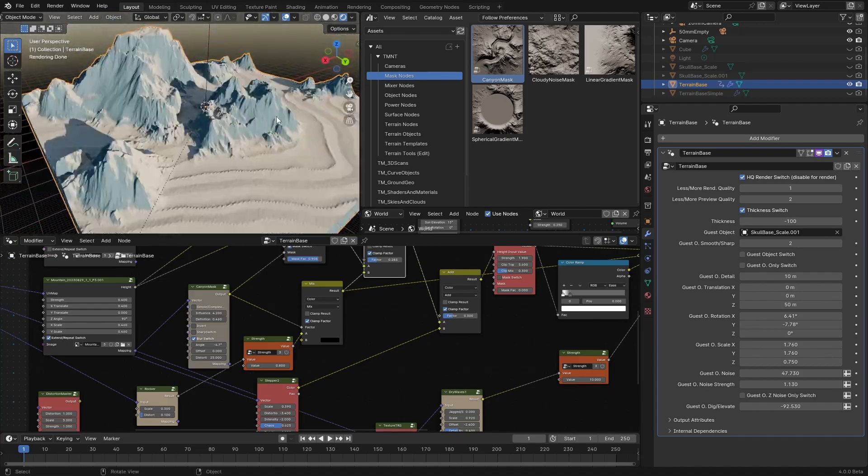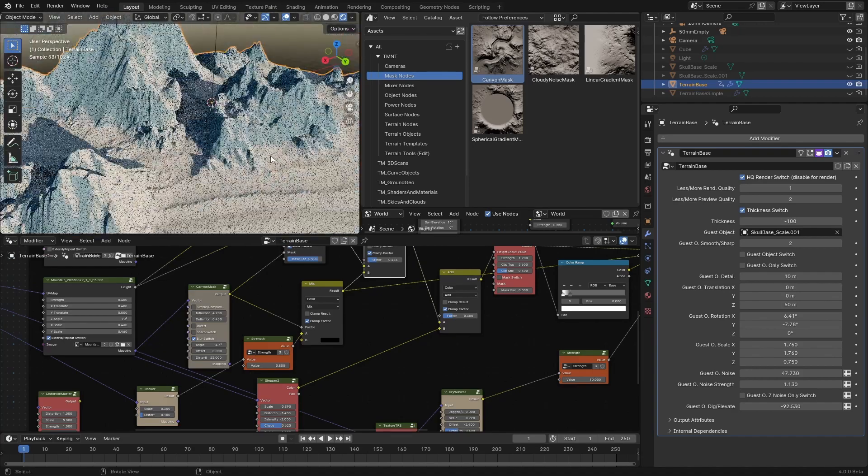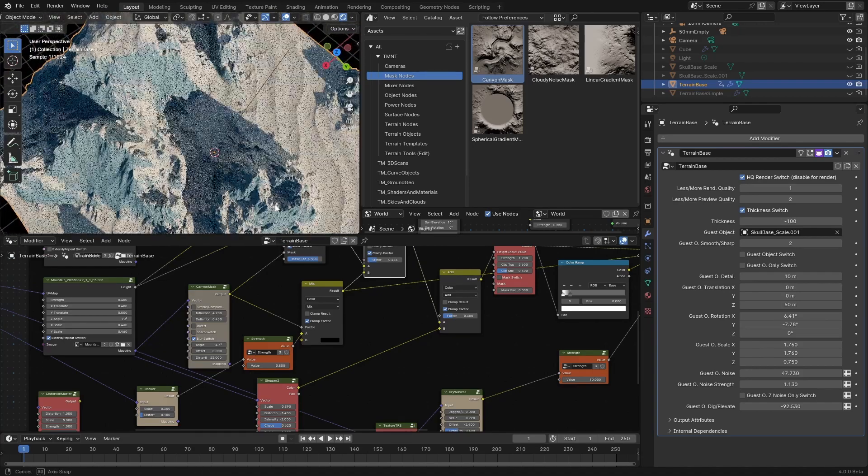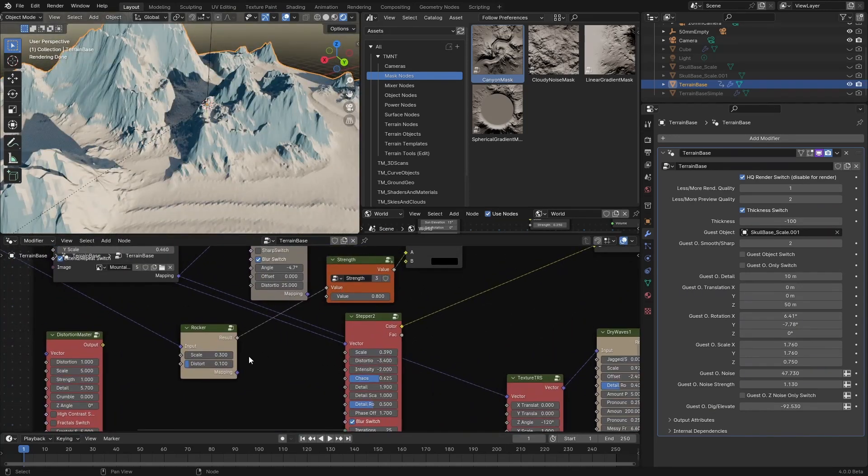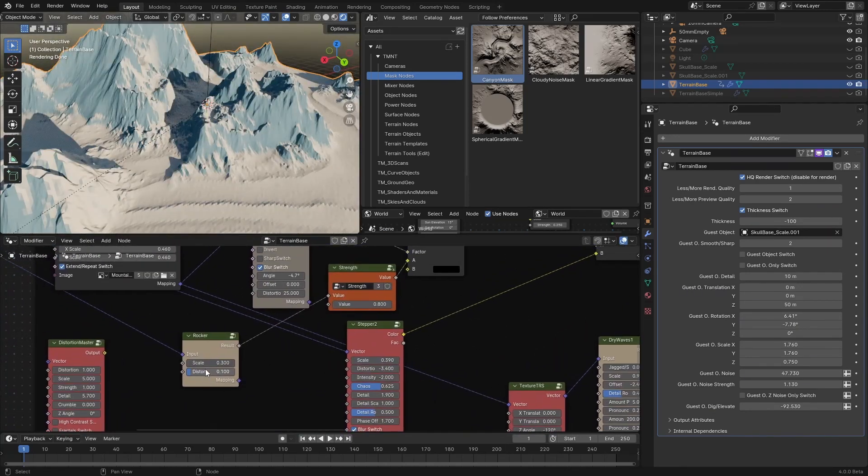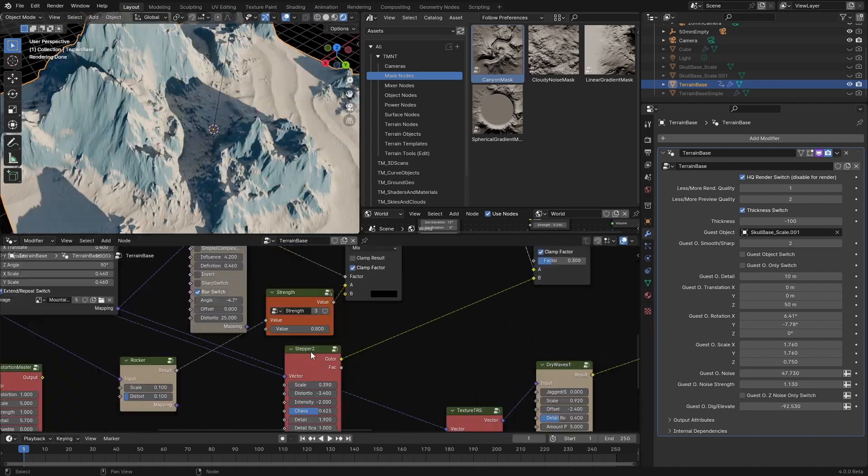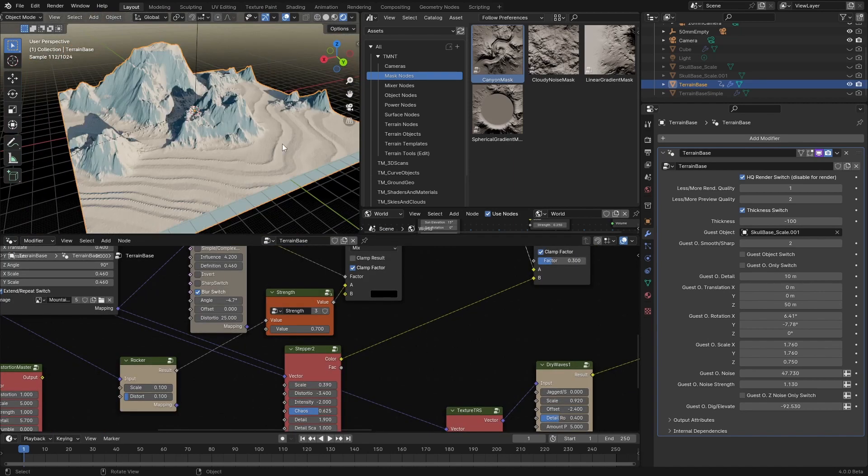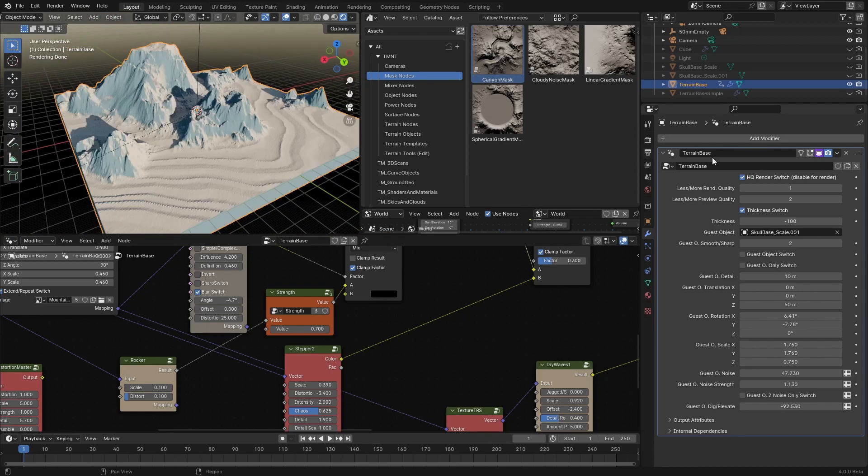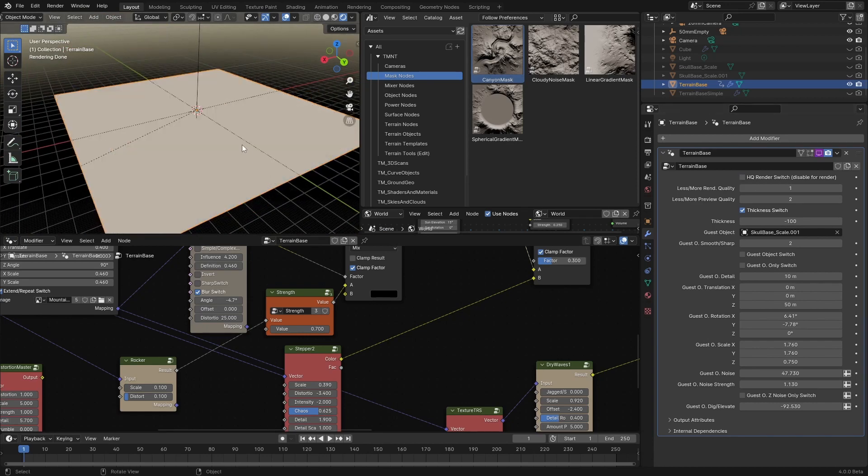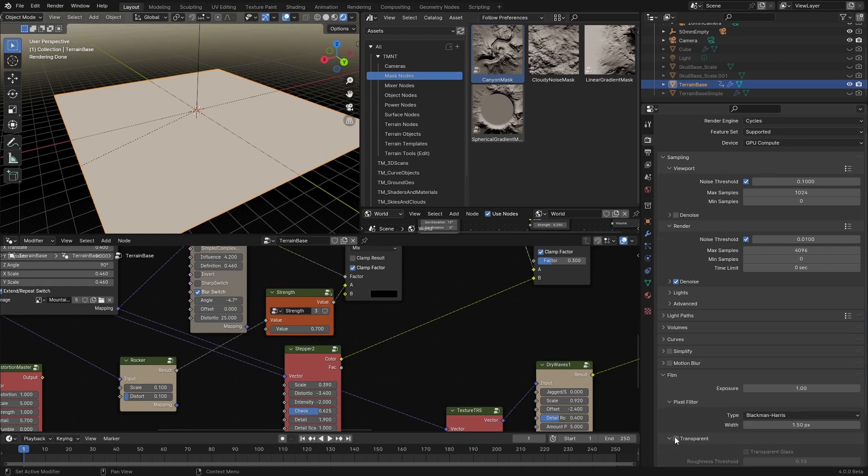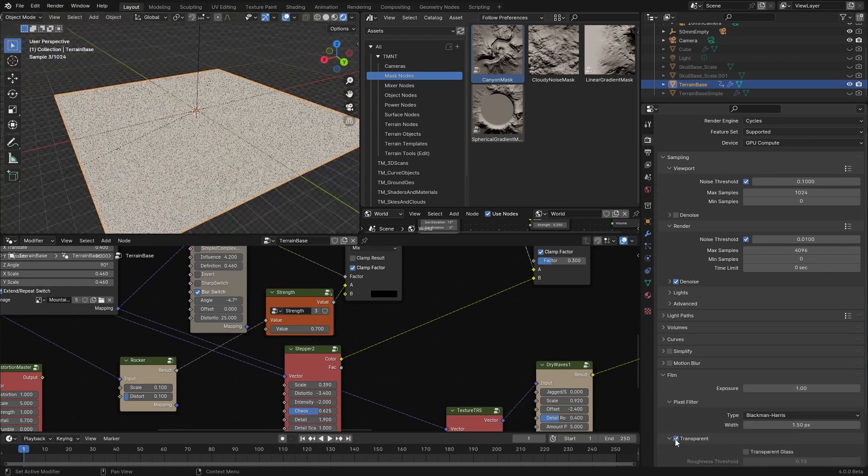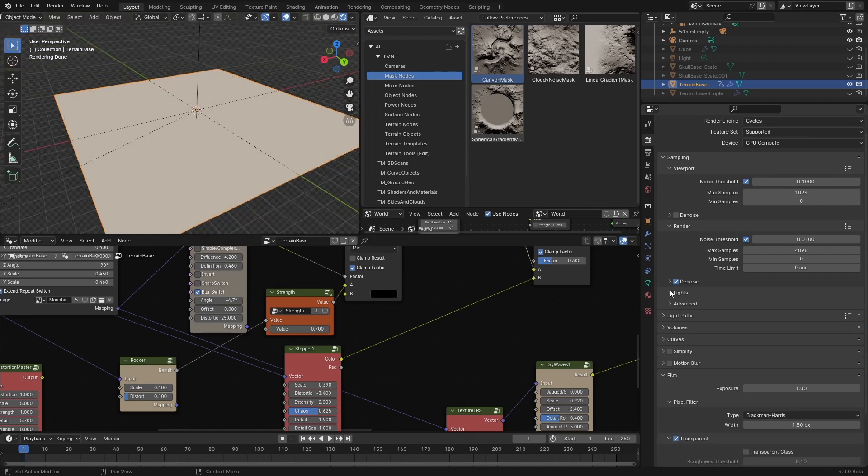Now, before we do the test render, I want to make some more adjustment to the rocker. Let's scale it like so, and value, maybe lower it down to 0.7, and now let's disable this switch here, and I want to go to the render settings, film, and enable transparent. Now we can do the test render.